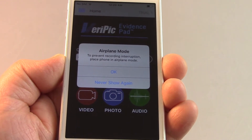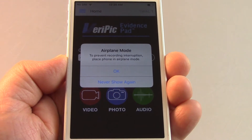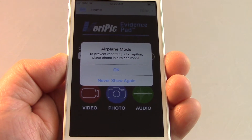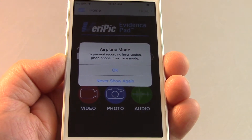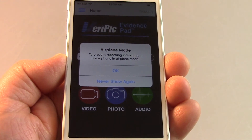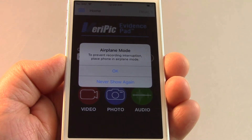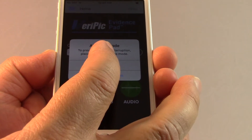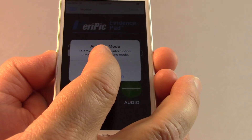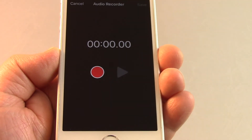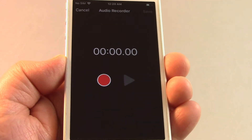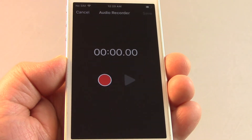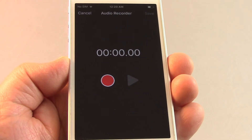To prevent any interruptions in your recording, you may want to place your phone on Airplane Mode. Tap OK or never show again when prompted. Remember that you have to put your phone into Airplane Mode outside of the EvidencePad.